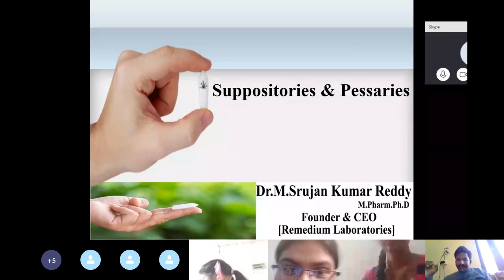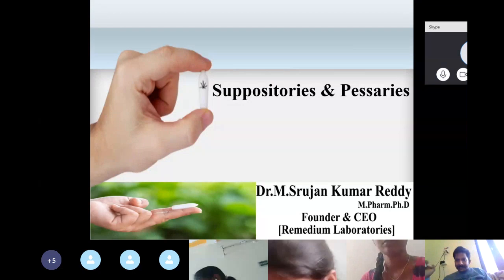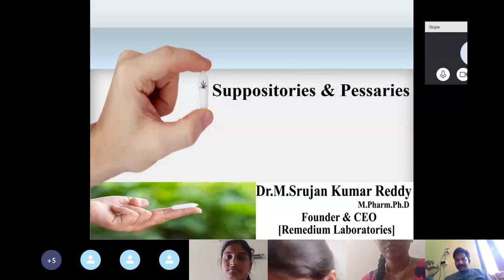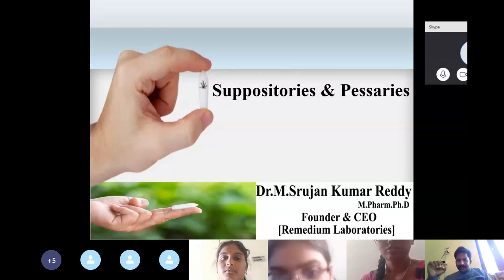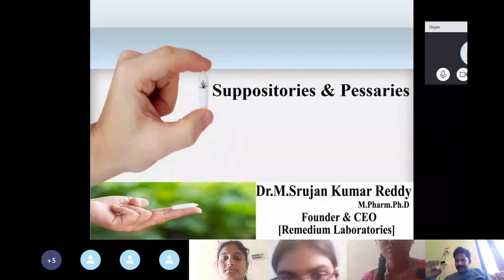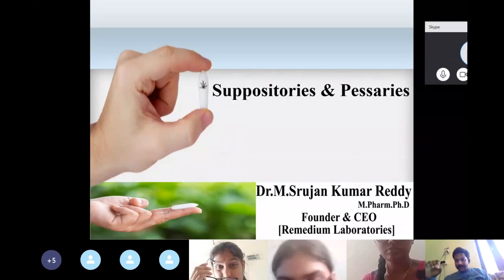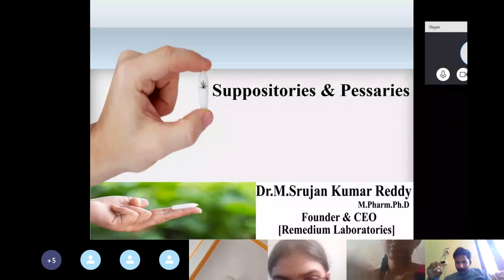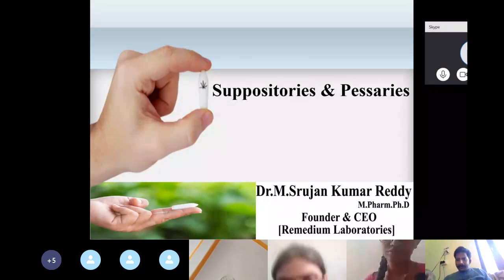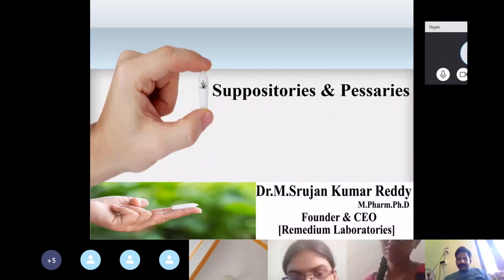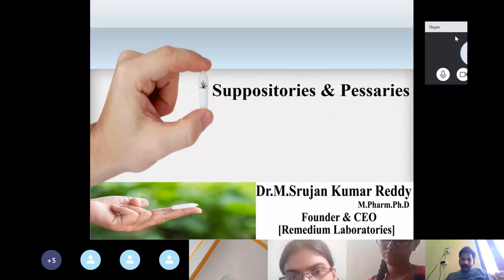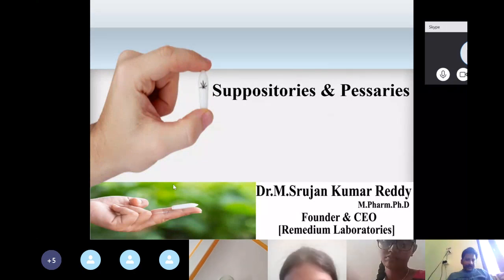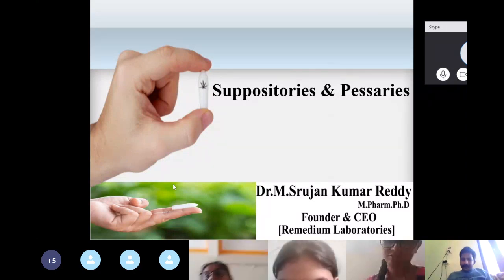Today's topic is suppositories and pessaries. Yesterday we already discussed this topic, but today, as there are more participants in the group, I will be having a revision on the same topic again. Let us go on to the topic.